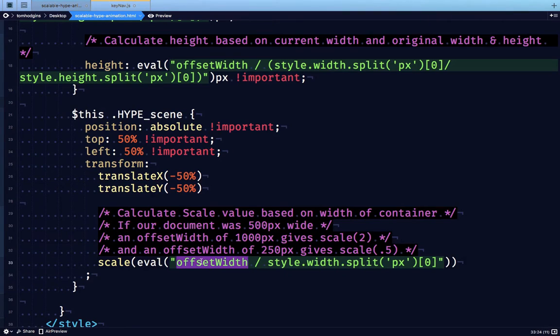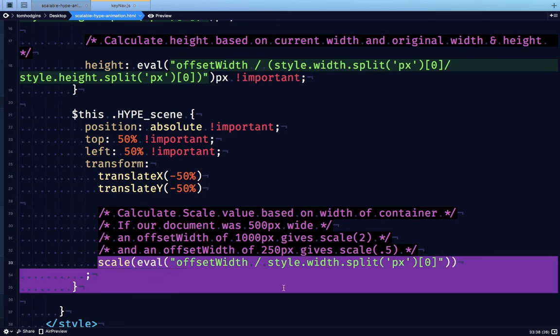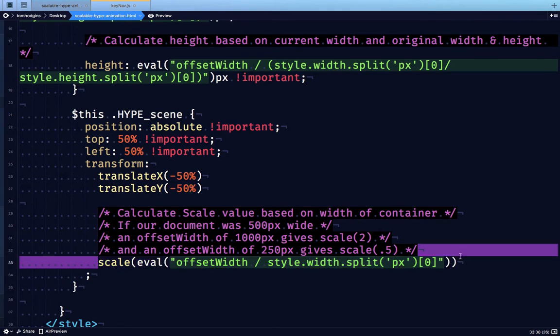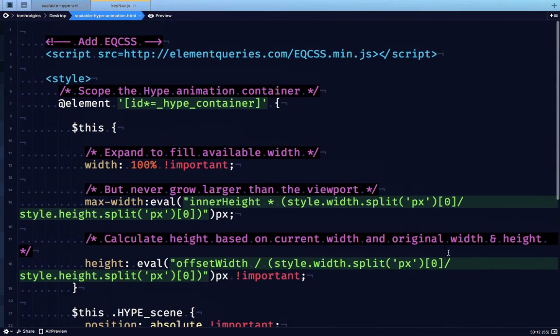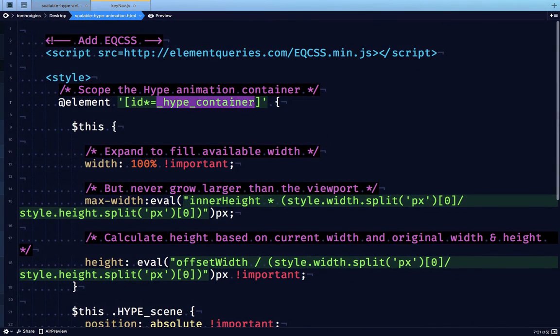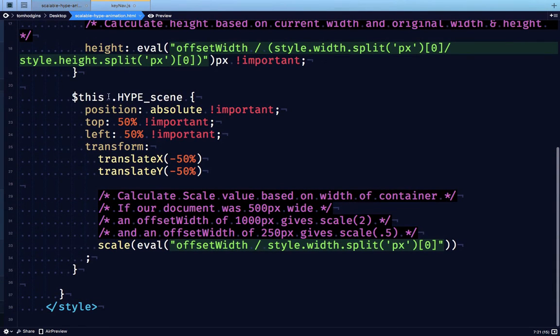If the container is 1000 divided by 500 is the original resolution, 1000 divided by 500 is 2. So when this flattens down to be scale 2, that means when the container is 1000 pixels wide, this Hype scene is going to show up double size filling the container.